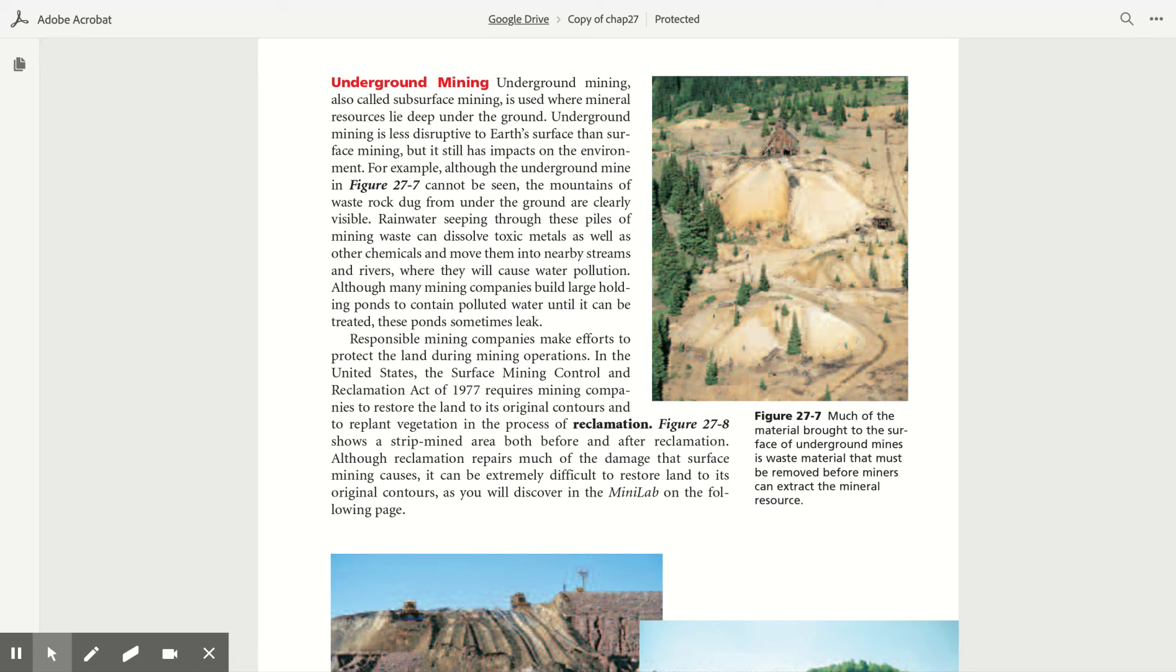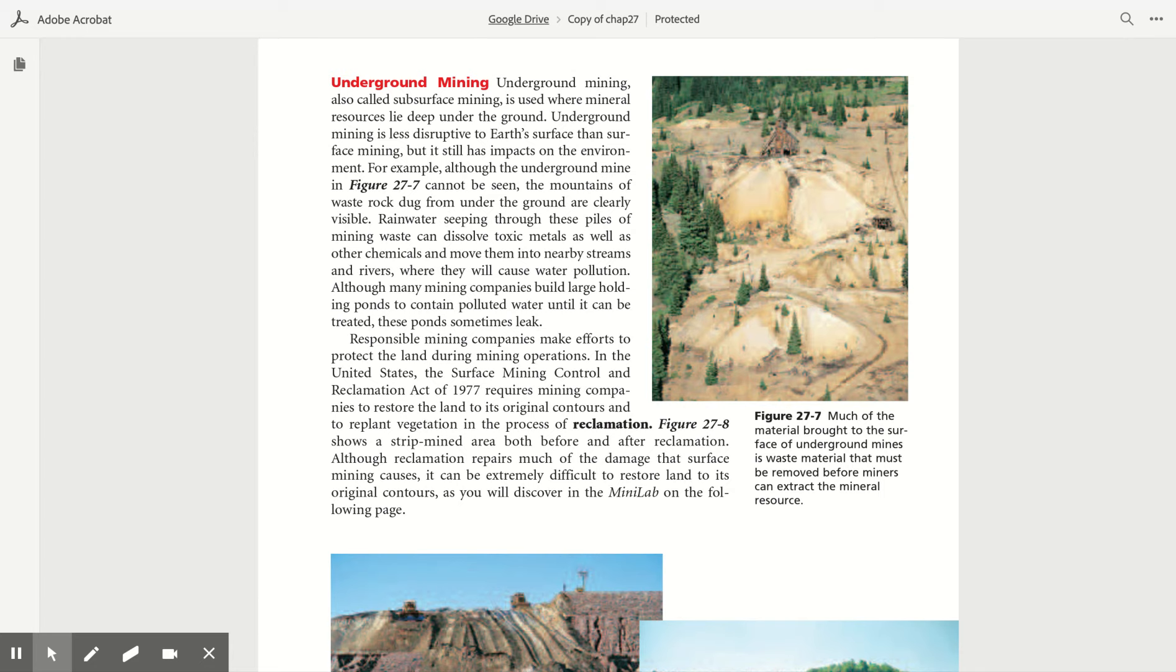Responsible mining companies make efforts to protect the land during mining operations. In the United States, the Surface Mining Control and Reclamation Act of 1977 requires mining companies to restore the land to its original contours and to replant vegetation in the process of reclamation. Figure 27.8 shows a strip-mined area both before and after reclamation. Although reclamation repairs much of the damage that surface mining causes, it can be extremely difficult to restore land to its original contours, as you will discover in the mini lab on the following page.